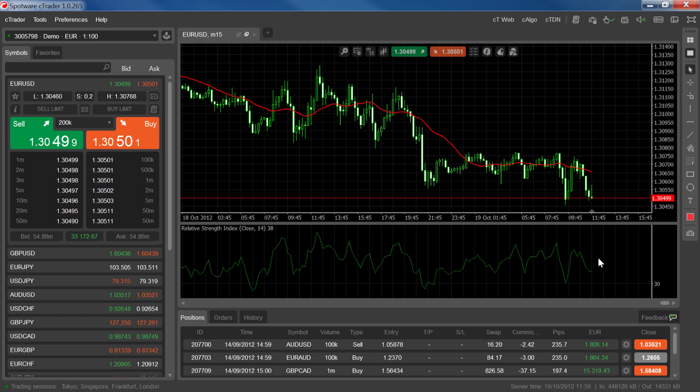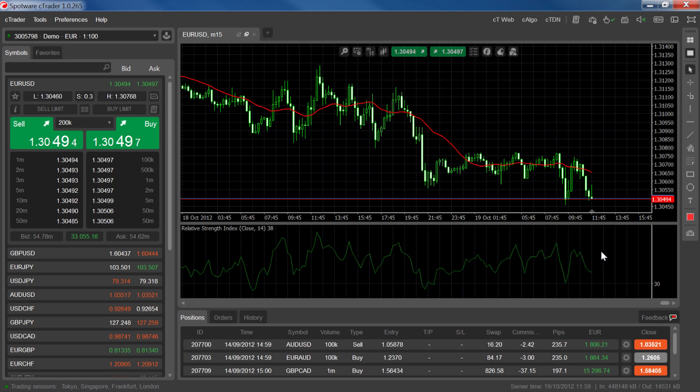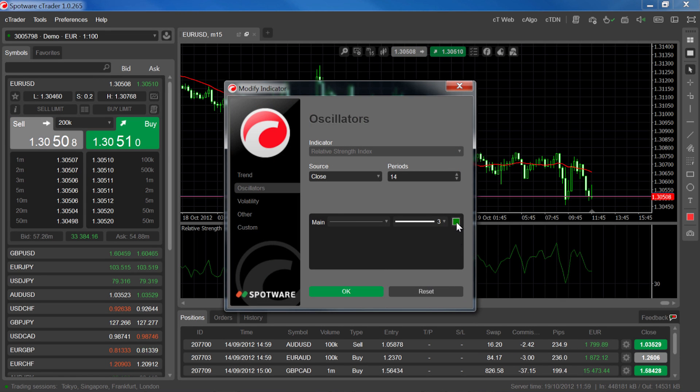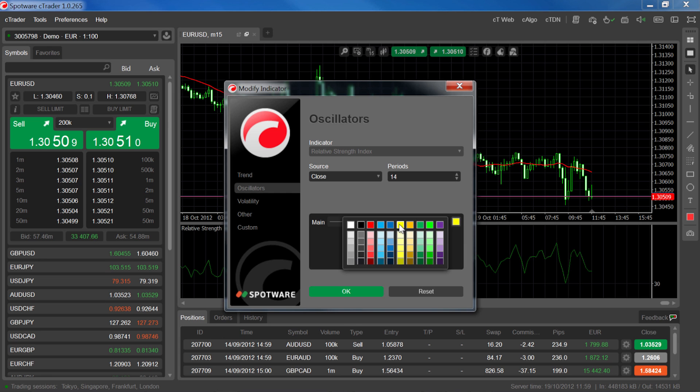You can edit any indicator that appears in a separate panel by double clicking inside the indicator panel. Make your changes and click OK.